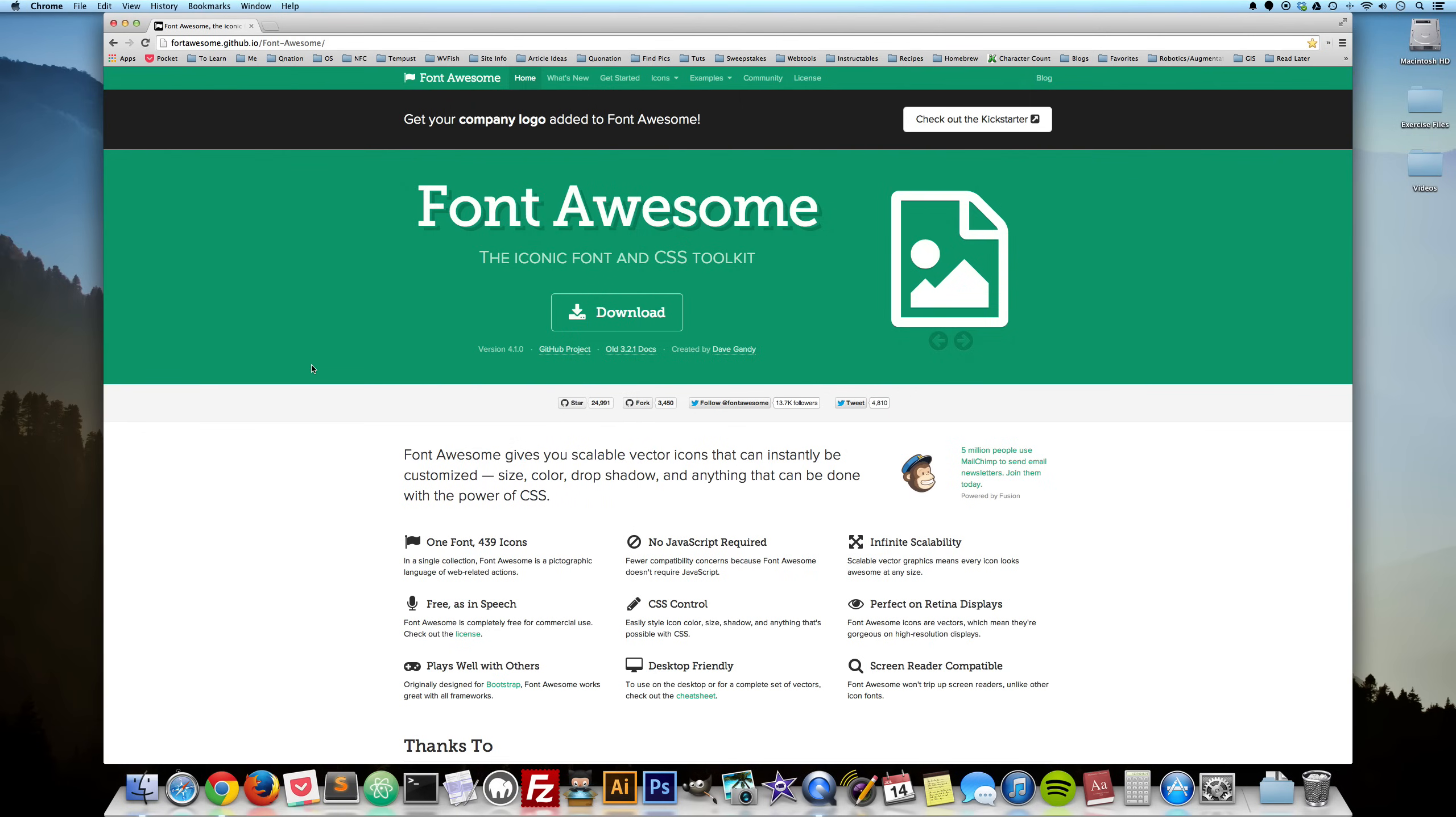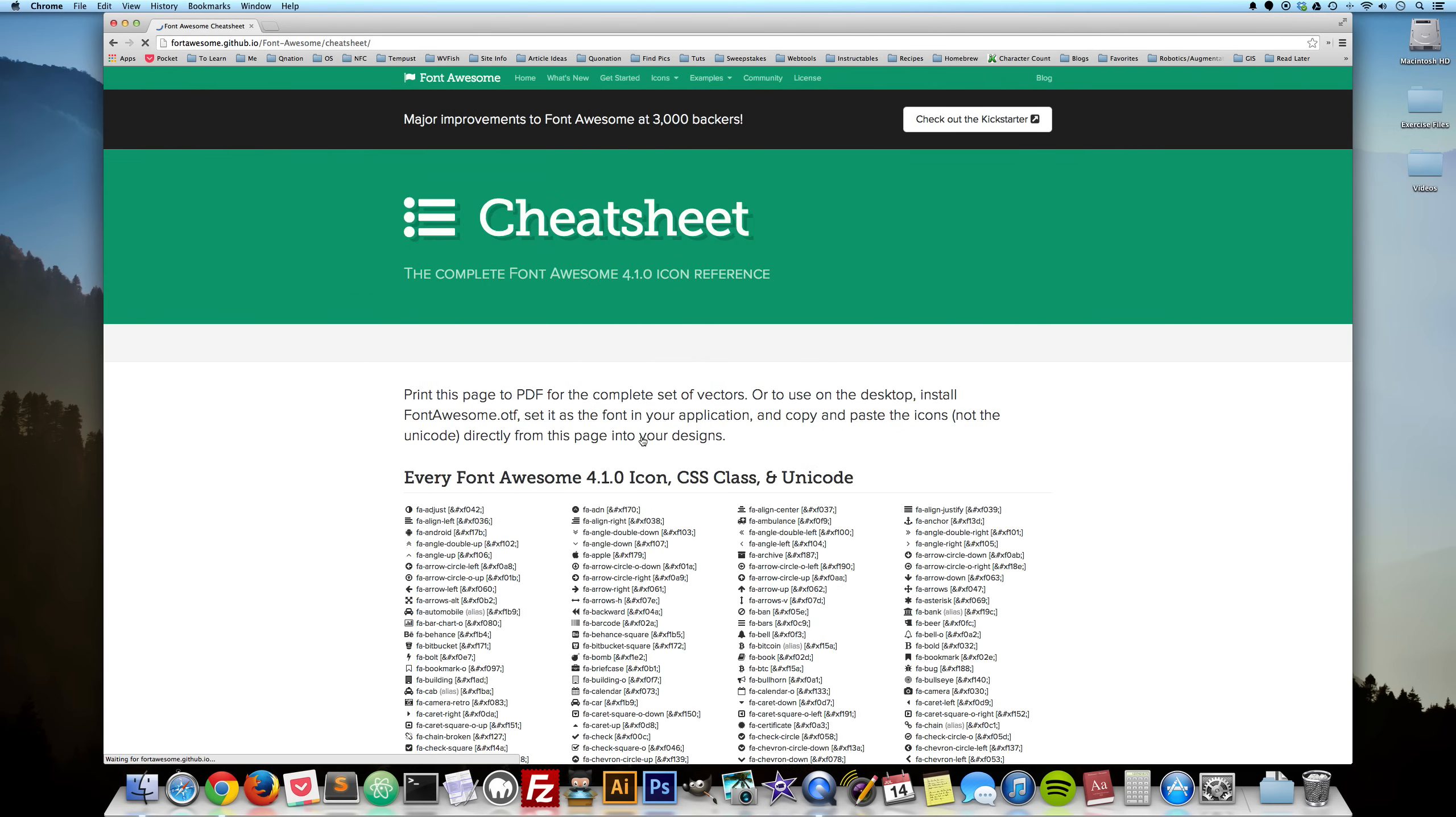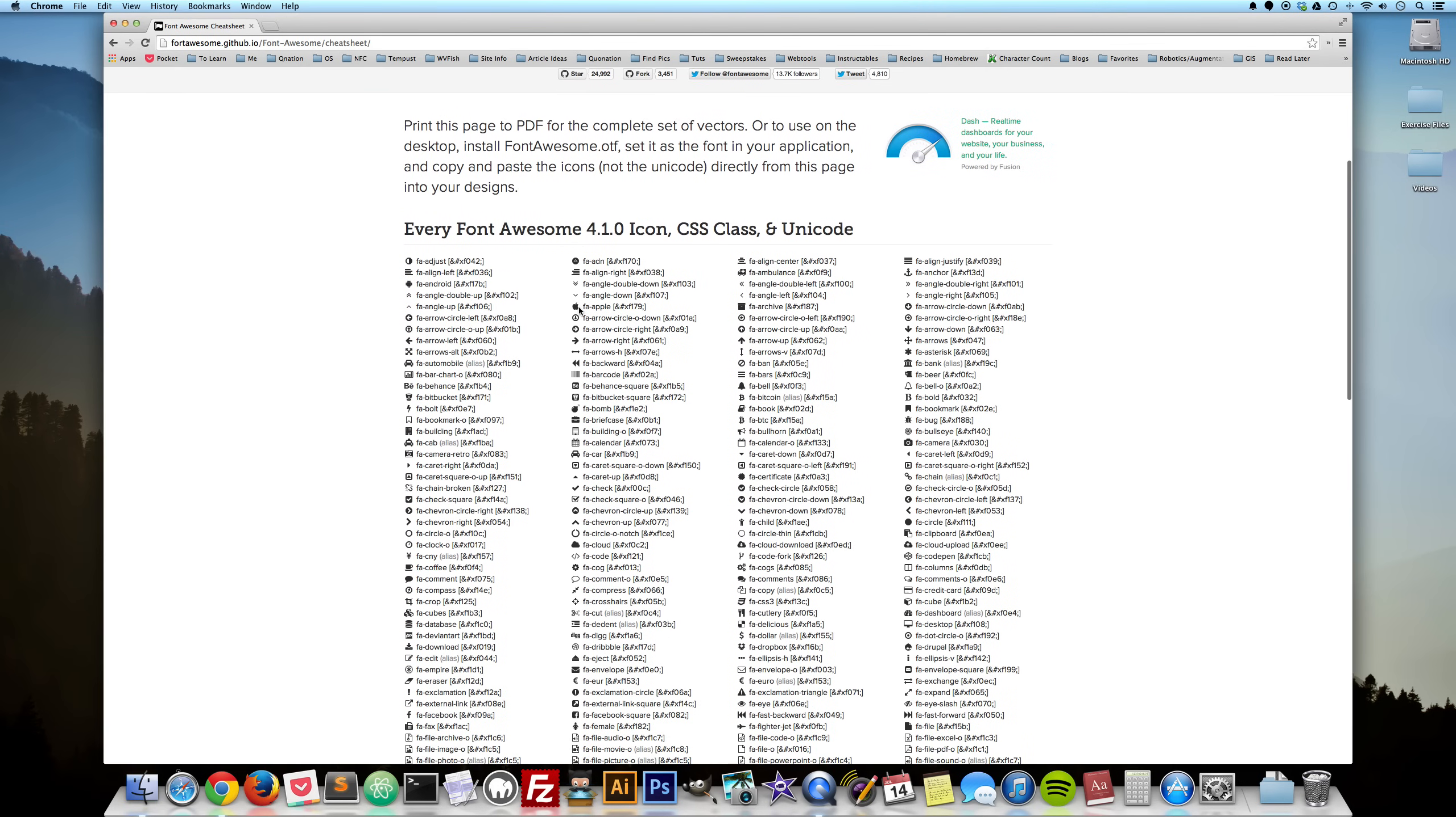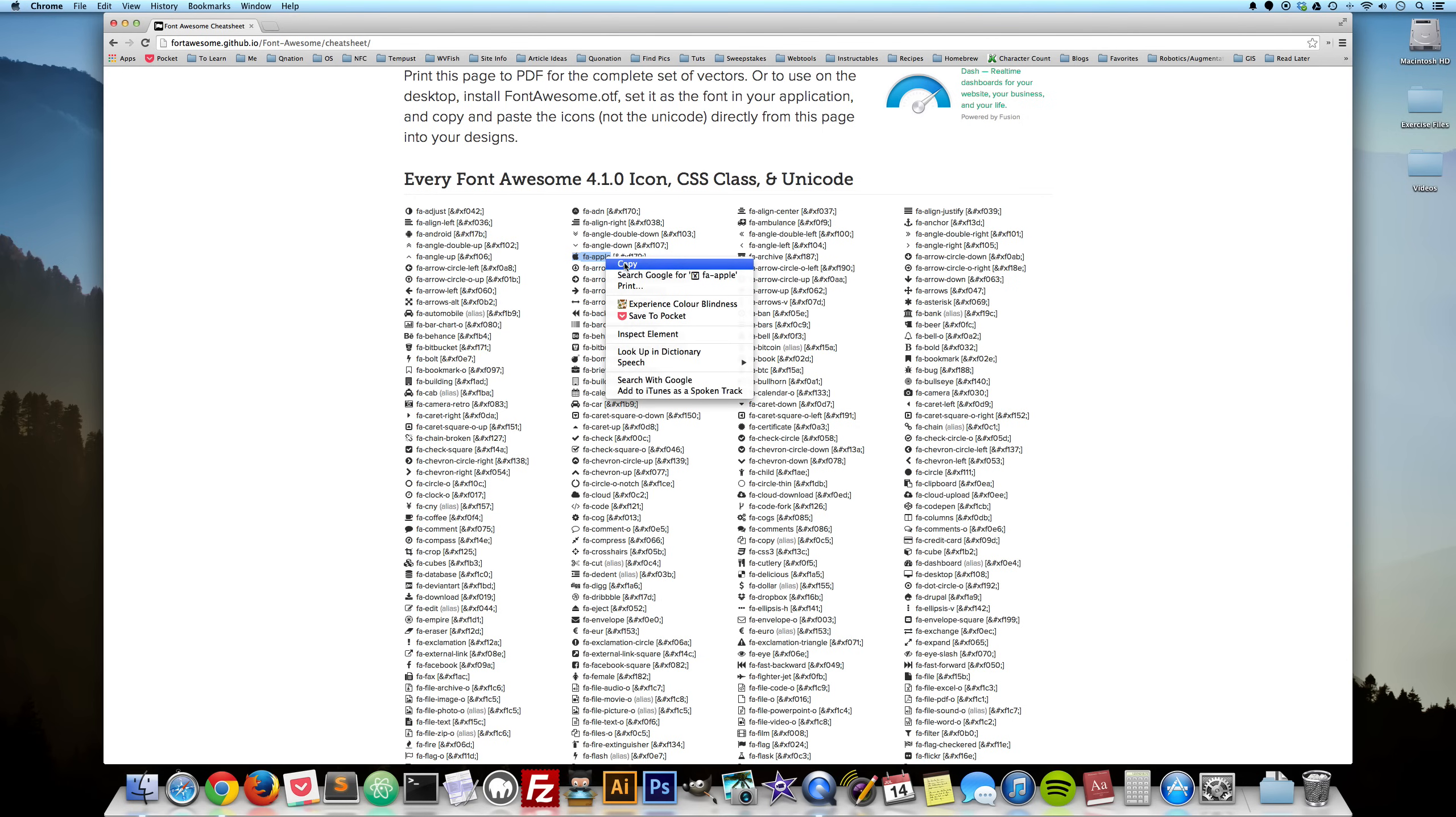And now back over here on the Font Awesome website, if we go up here to icons and then they have a link here called Cheat Sheet. This is what we're going to use to use these fonts in our desktop applications. So say we wanted to use this Apple logo here, we can just highlight that and copy it.